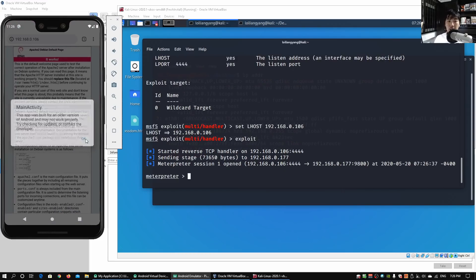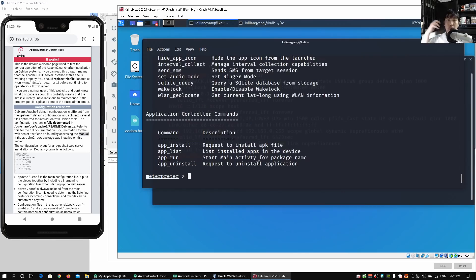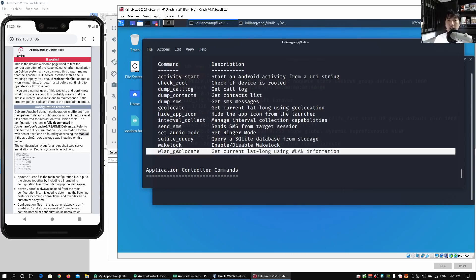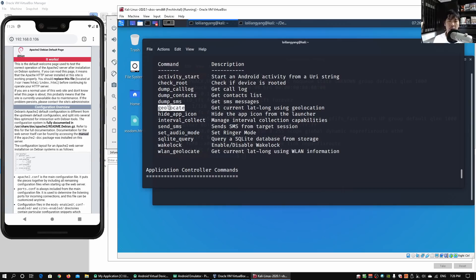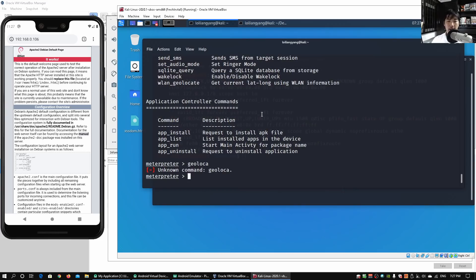Immediately we have the ability to have a session with the mobile application. We enter help and see all the commands available. The one we'll be using is geolocate. There are a number of ways to do it — one is geolocate, another is wireless LAN geolocate. We can go ahead and enter geolocate and hit enter.